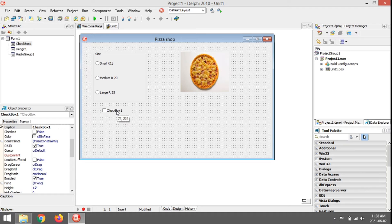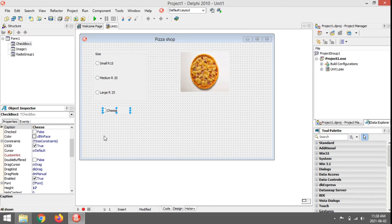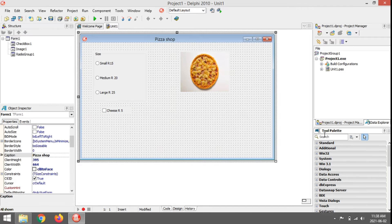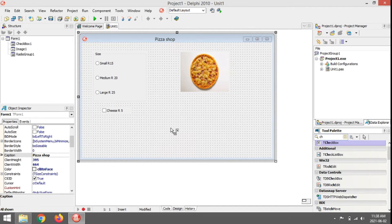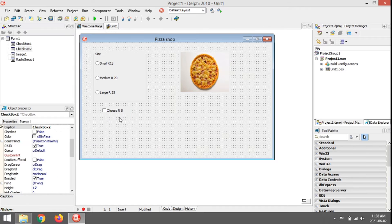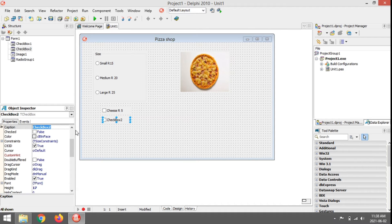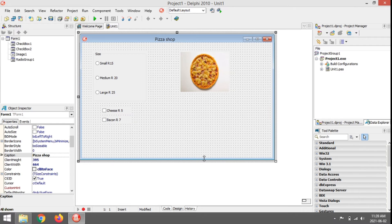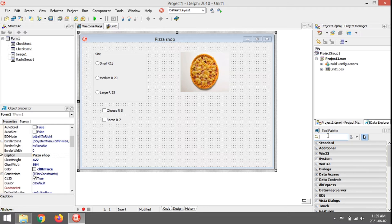Let's add a few checkboxes for the toppings. Checkbox one — let's make the caption 'Cheese'. Additional cheese will cost 5 rand. The caption of the second checkbox — let's make this one 'Bacon', 7 rand.